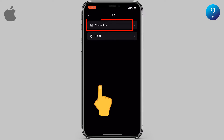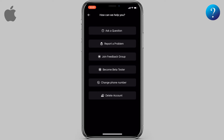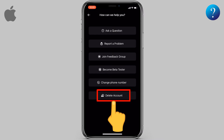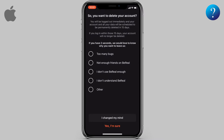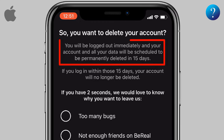At the bottom, tap on Help, then select Contact Us. Finally, down here, choose Delete Account.